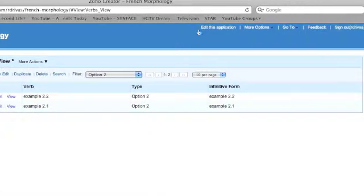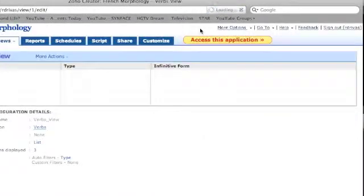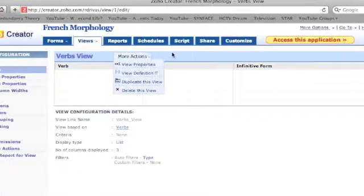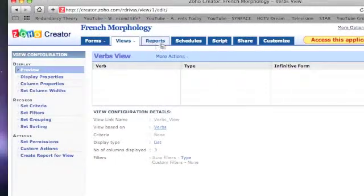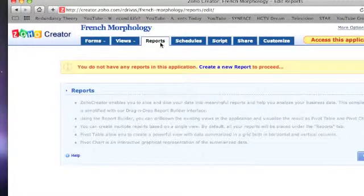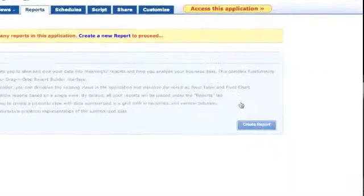Another way to do this is to create reports. By going to edit this application and selecting the Reports tab, you can make a new report by clicking the Create Report button.